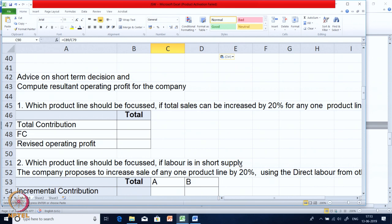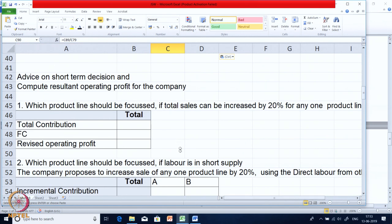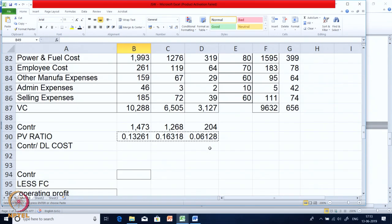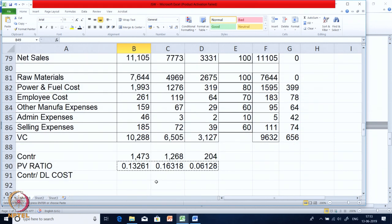The answer to which product line to focus is A. Now we need to calculate the resultant contribution and revised operating profit. Fixed costs are not going to change, so only contribution will change the operating profit. Product line A currently has a contribution of 1268 — simply increase this contribution by 20 percent.